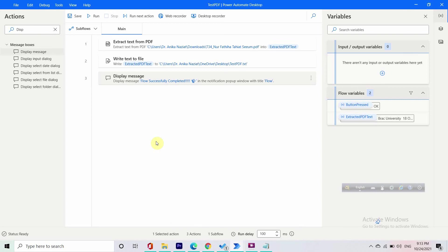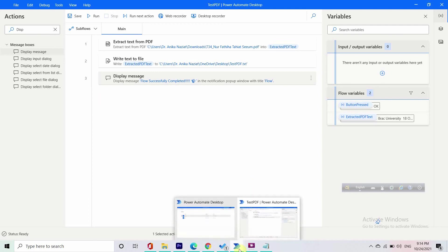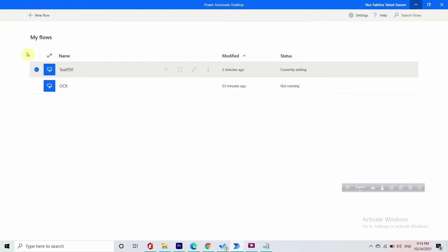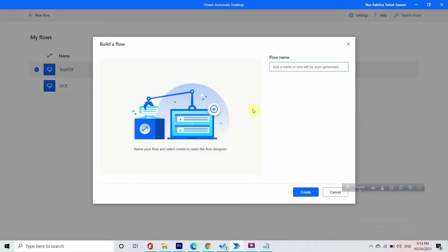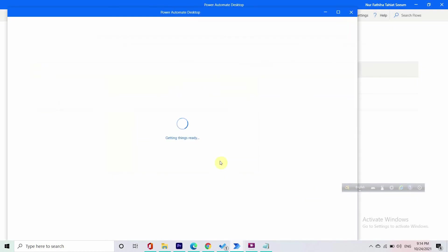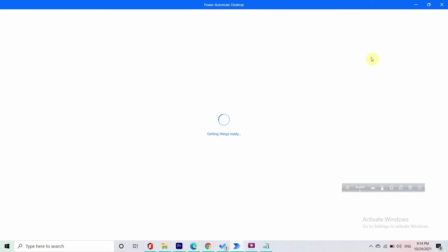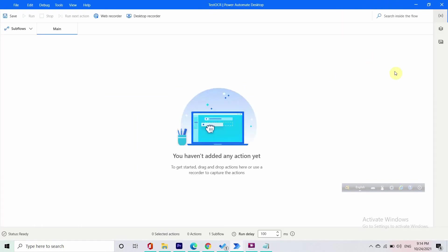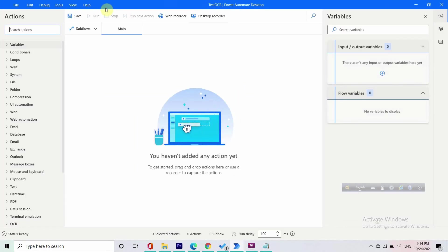Now let's just create an OCR for that. Let's create a new flow which will be test OCR and create. After things are getting ready we will be landed onto the same interface.